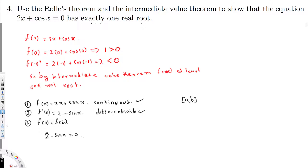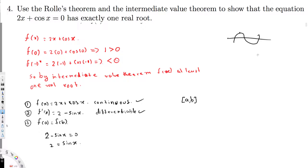Solving 2 - sin x = 0 gives sin x = 2. But this is impossible because the maximum value of sine is 1 and the minimum is -1. So sin x = 2 is a contradiction.